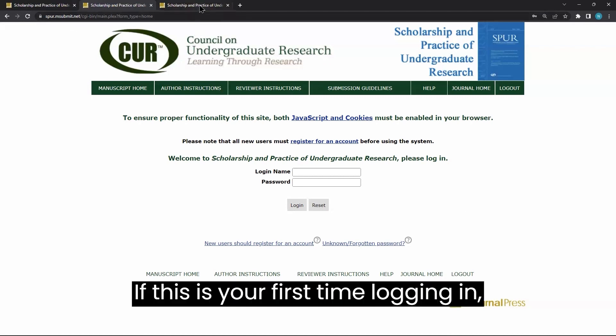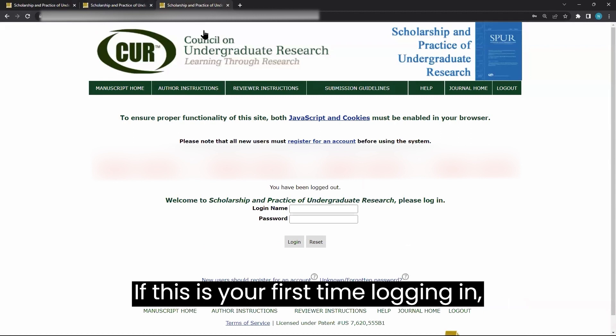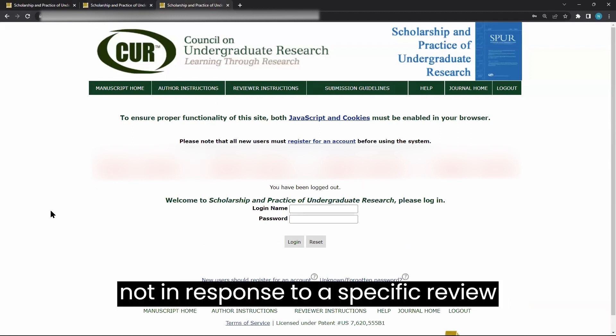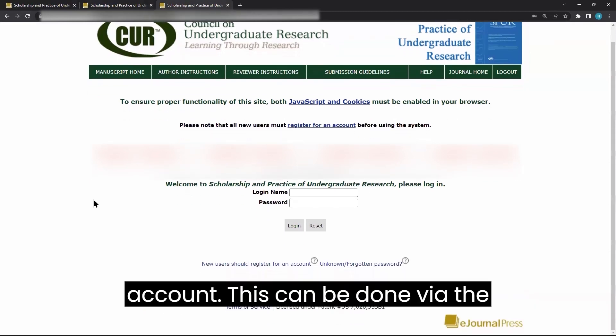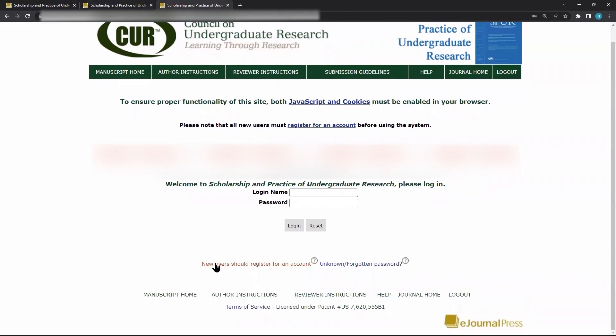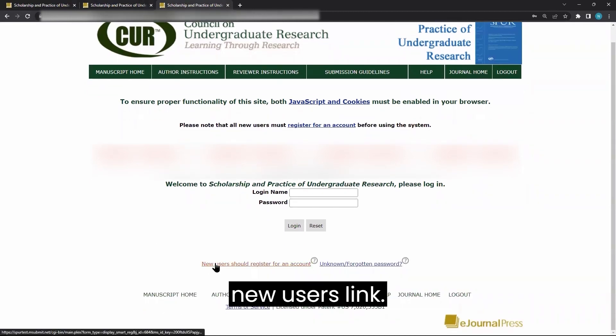If this is your first time logging in not in response to a specific review invitation, you must register for an account. This can be done via the new users link.